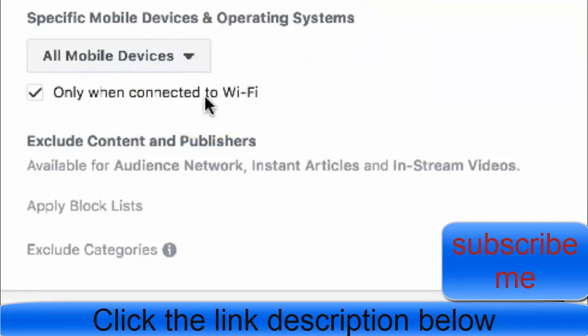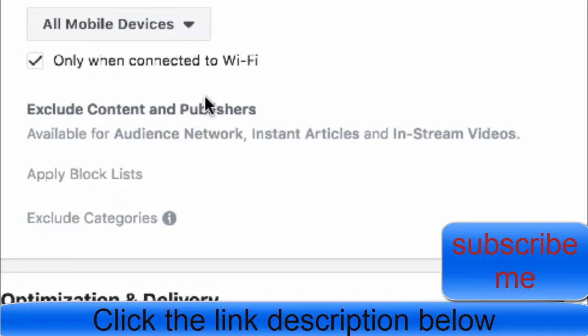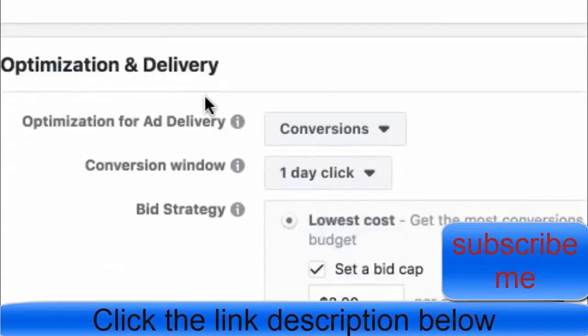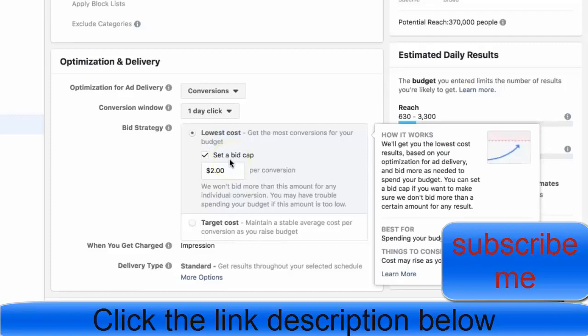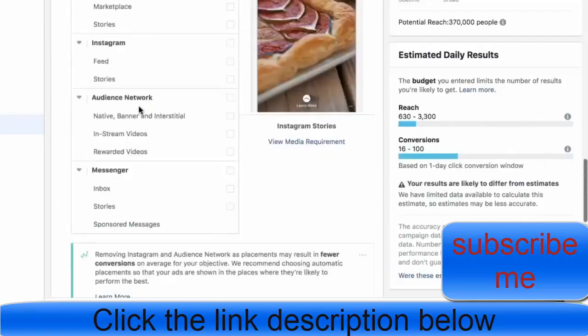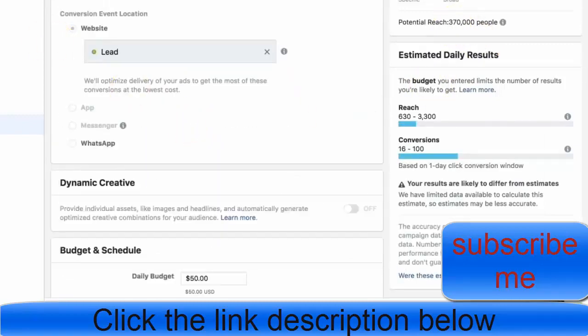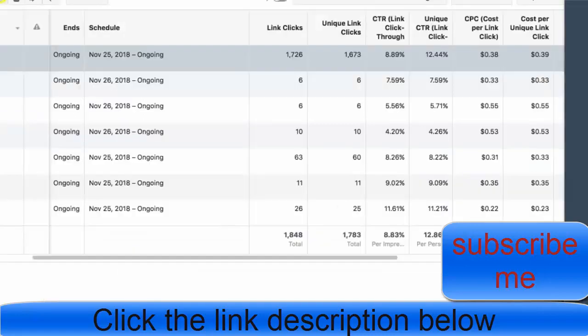For placements, I'm only doing Facebook news feed and only when people are connected to Wi-Fi. That's a little trick — when people are connected to Wi-Fi, they're more likely to be sitting in place, not just on the move. They're actually sitting down scrolling through Facebook, so you're going to get much higher conversions. My bid cap is $2 per conversion — I'm not willing to pay more than $2 per conversion. That's why I'm at $0.97 per lead. My current reach is 370,000 people.